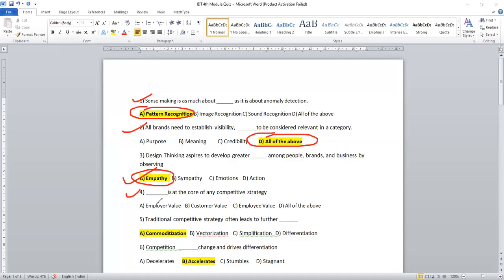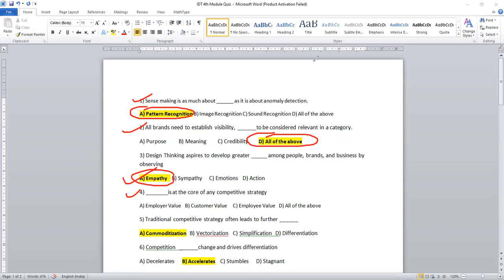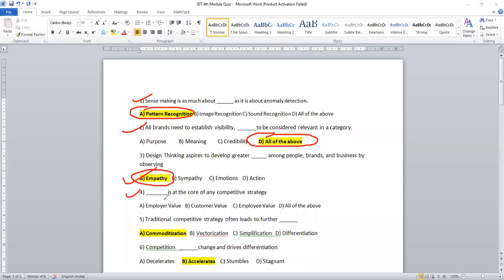Let's move on to question number four. Dash is at core of any competitive strategy. So which would be the right answer? Employer value, customer value, employee value. You know customer is the king of any kind of business, so I would like to select option B.